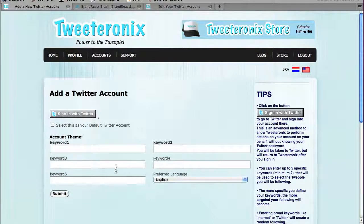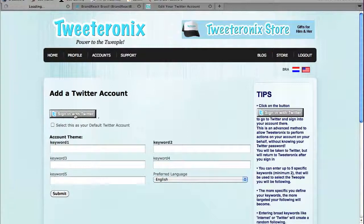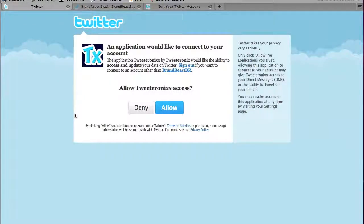So we're going to add an account. The first thing that is shown is a button that says Sign In With Twitter. This is the advanced sign-in where Twitter keeps your password and you don't have to give your password to the actual application.